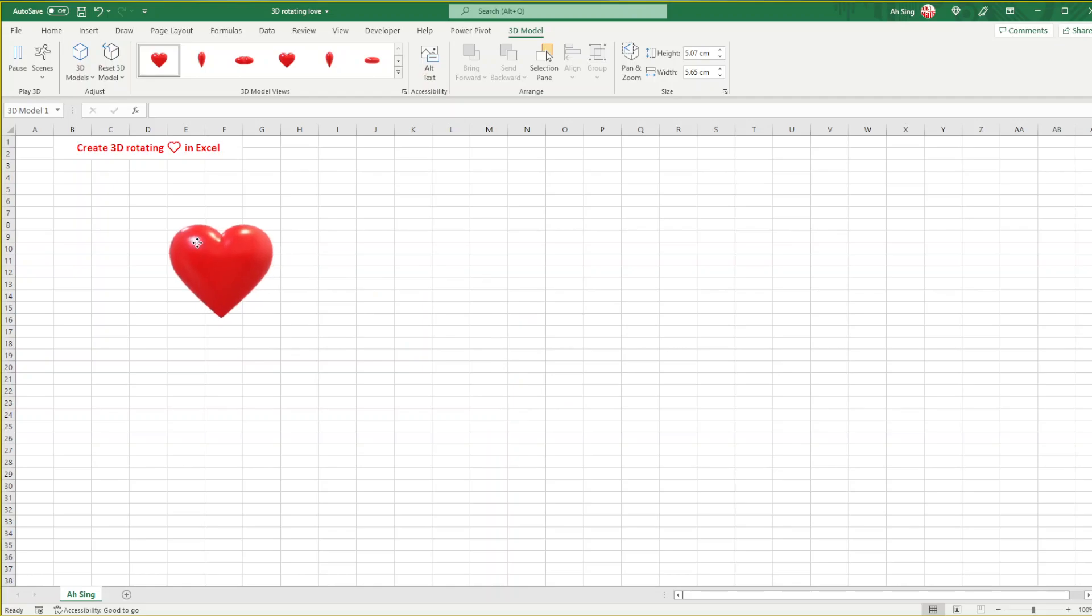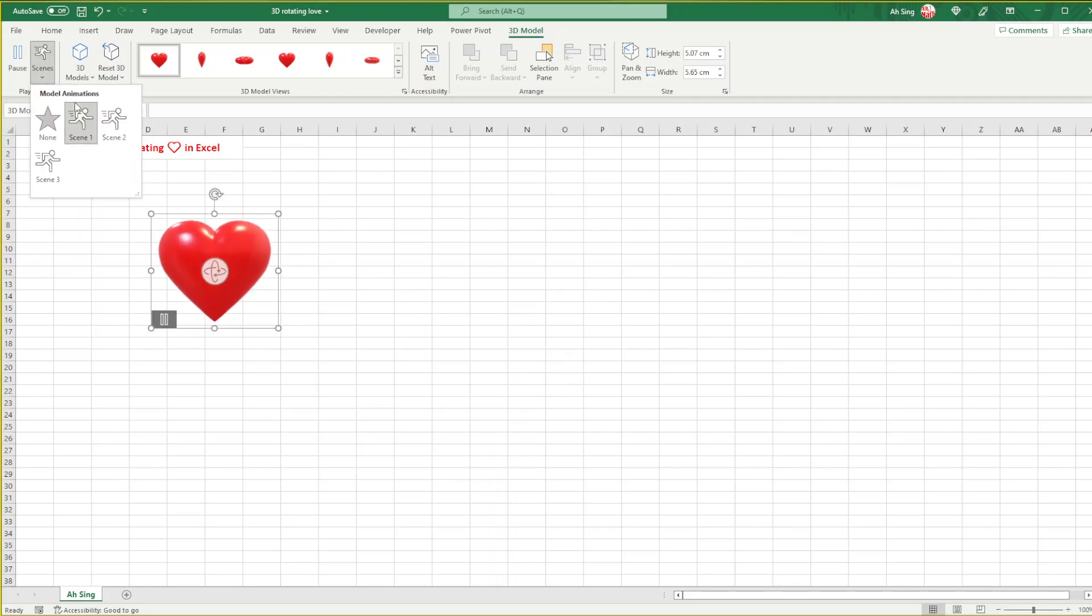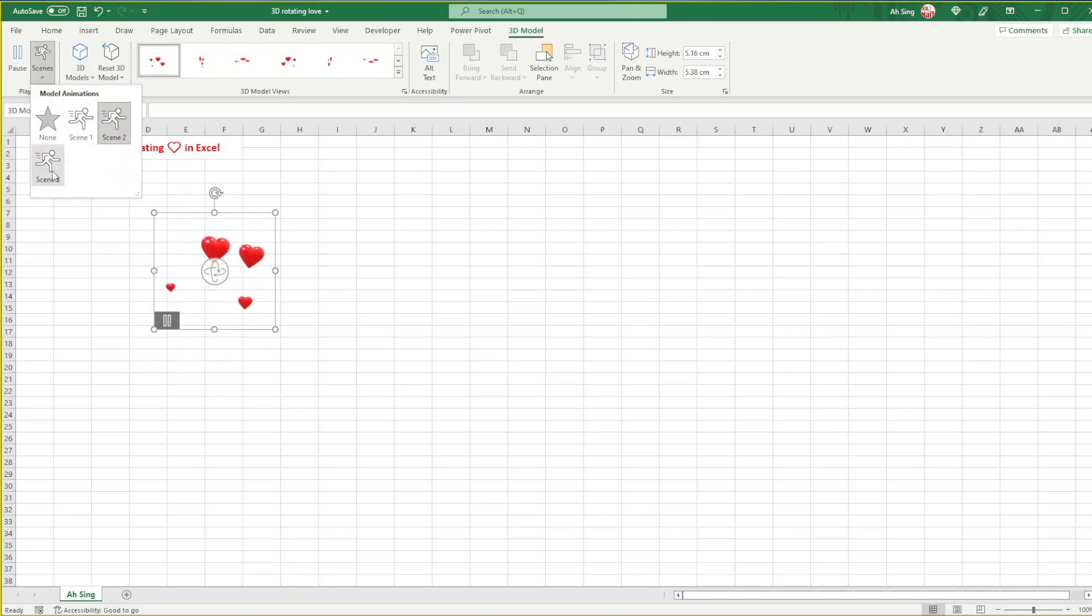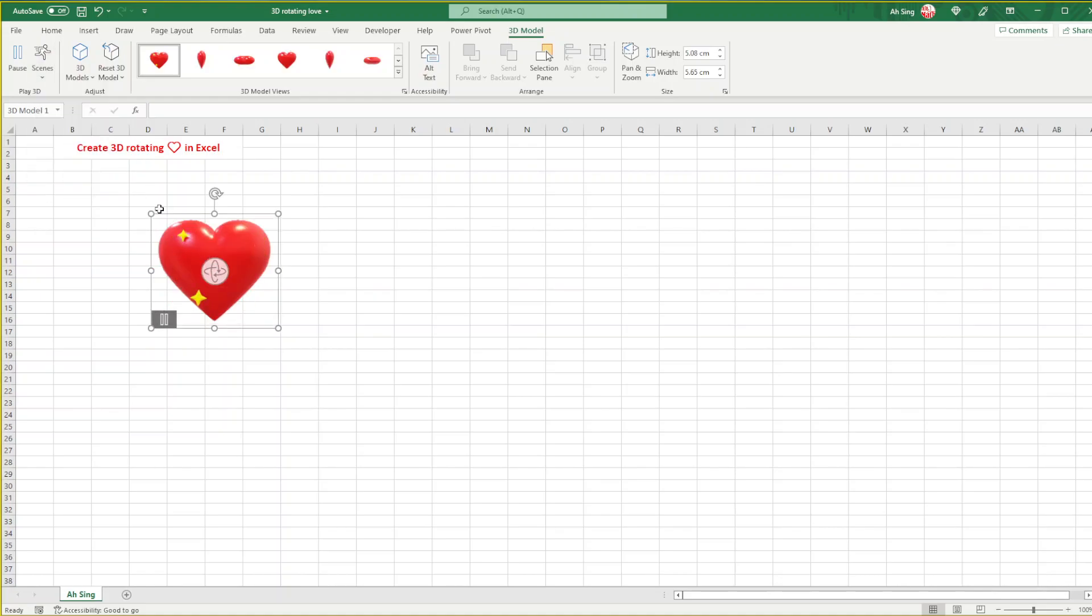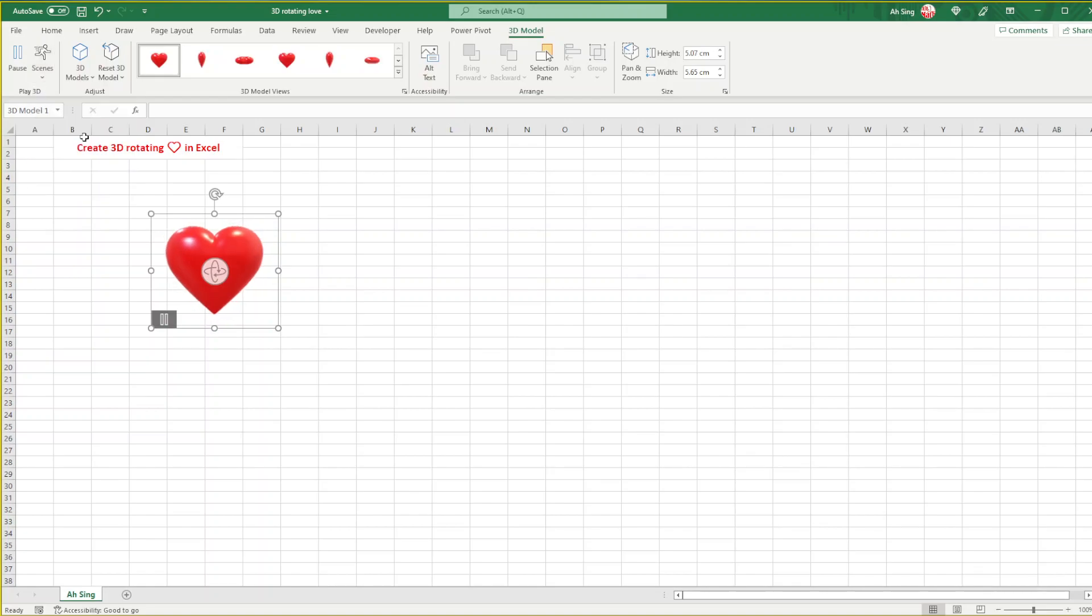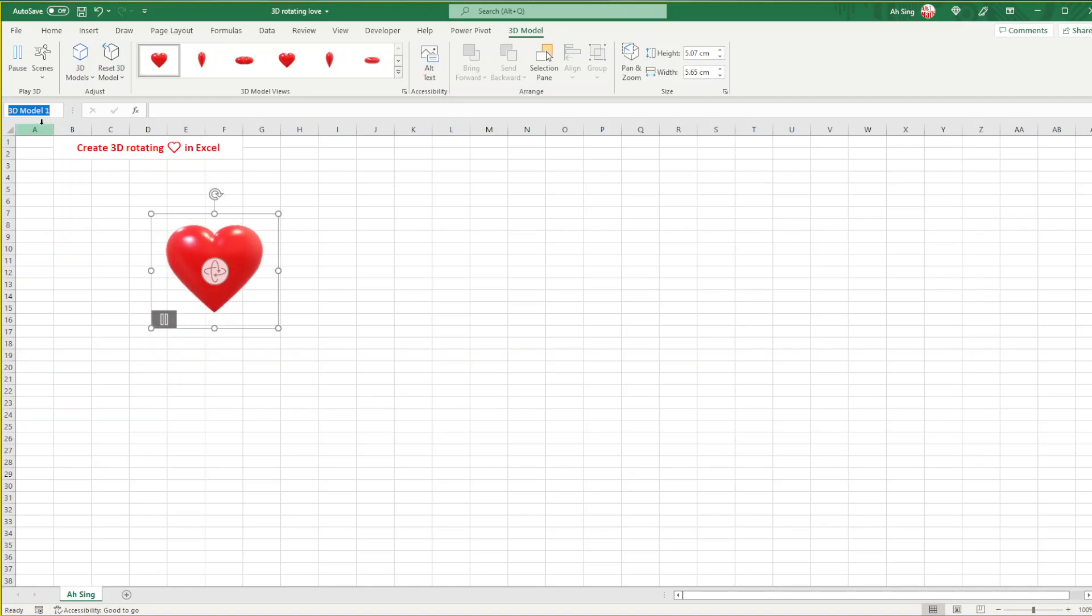As we can see under the scenes we have three options: scene one, scene two, and also scene three. We can choose the one that we desire. If we prefer scene one, then we just have to opt scene one. We can rename the model under the name box and we change to Love, so that when we want to call this model it's easier when we write VBA code.